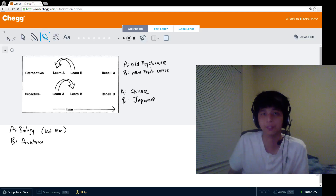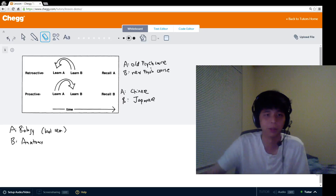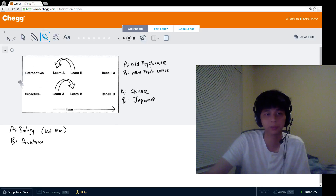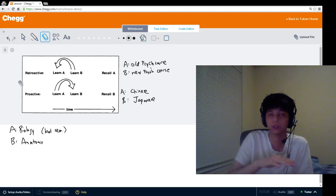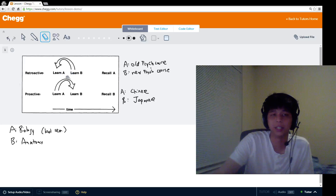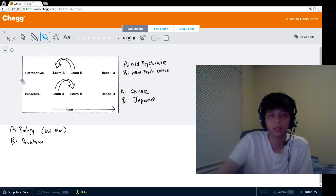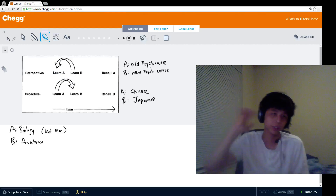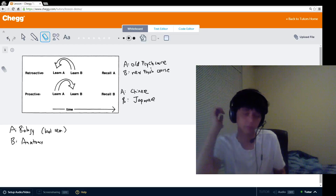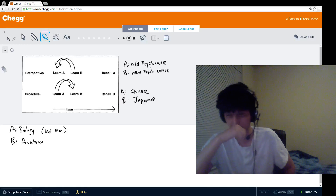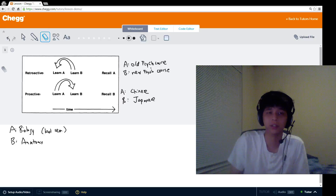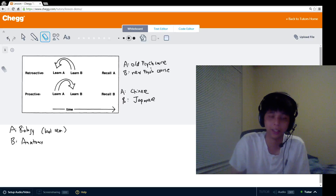There are two more specific subsets of interference. The first one is retroactive interference, and this happens when a newer source of information that you just learned interferes with an older source of information. In these diagrams, the arrow indicates the direction of interference — the arrow goes from the interfering source to the source it interfered with. So in retroactive interference, source B that you're learning about is going to interfere with your previous knowledge about A, leaving you unable to fully recall A later.